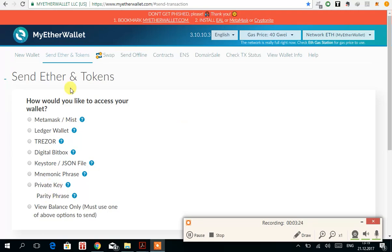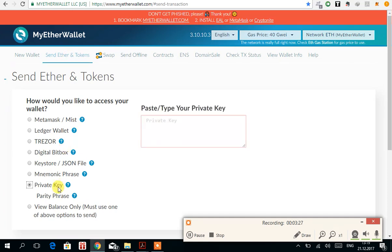Then you have to go to send ethers and tokens. Enter the private key of the EtherDelta account, not of MyEtherWallet. Remember, always enter the private key of your EtherDelta account.